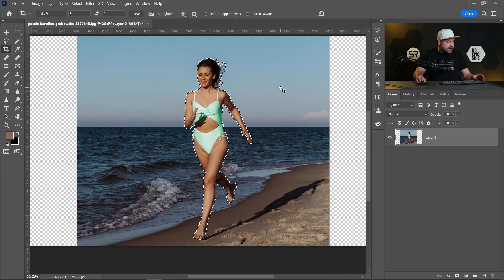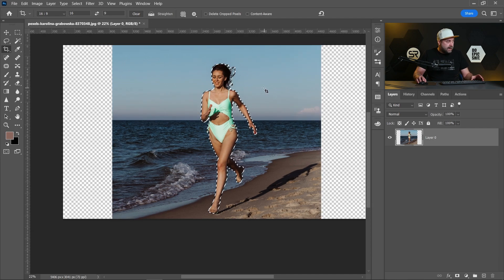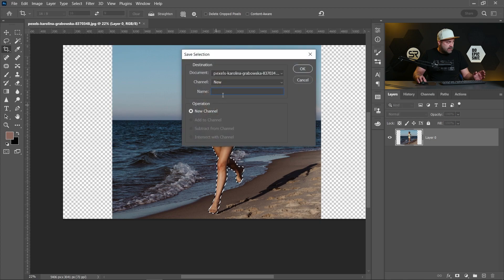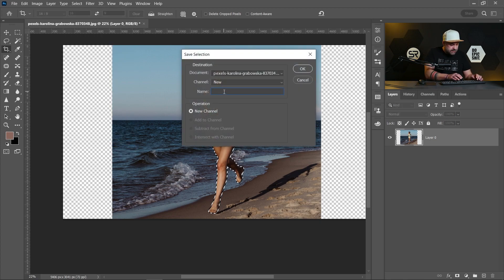Okay. Now let's save that selection. Select, Save Selection. Let's name it 'subject'. Okay.